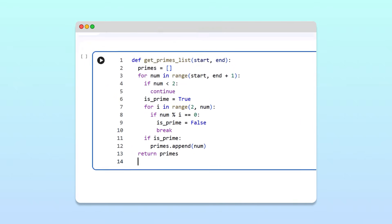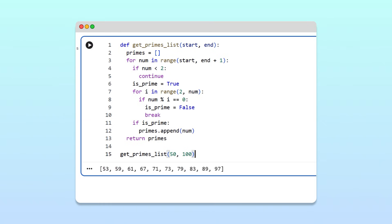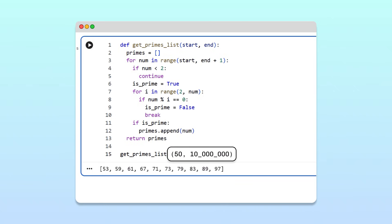Now, let's use this function to get the primes between 50 and 100. Running the cell, we get a list that contains all the prime numbers in that range. This works great when we're only looking for primes between 50 and 100, but what if we wanted to search a much larger range, say 50 to 10 million?